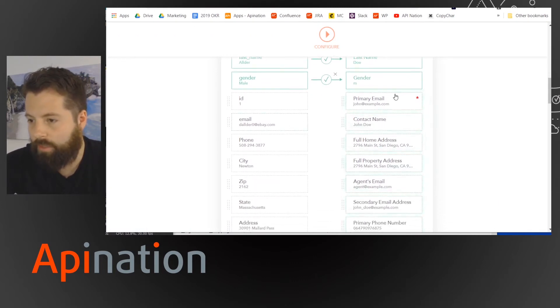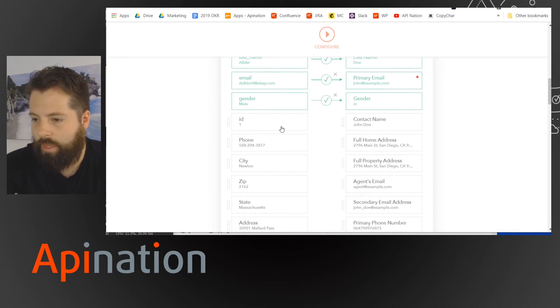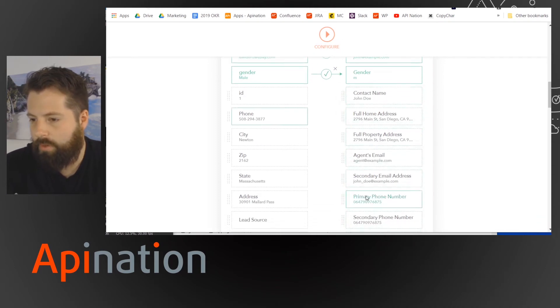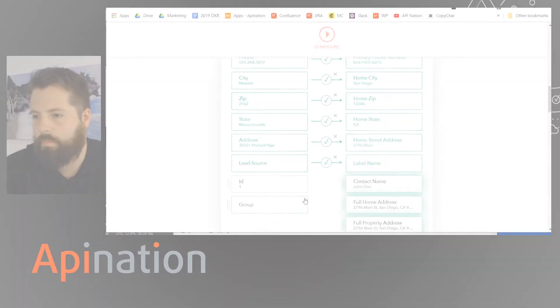So I'm going to match email, click email. I'm going to match this to email. I'm going to match phone to phone and so on.